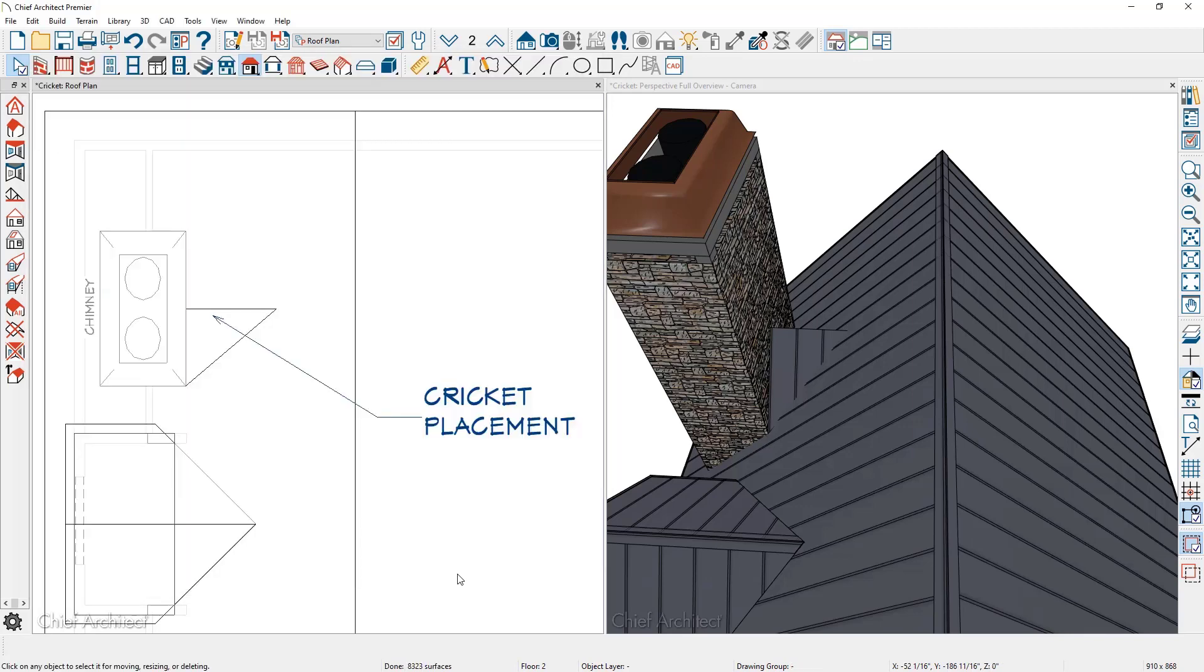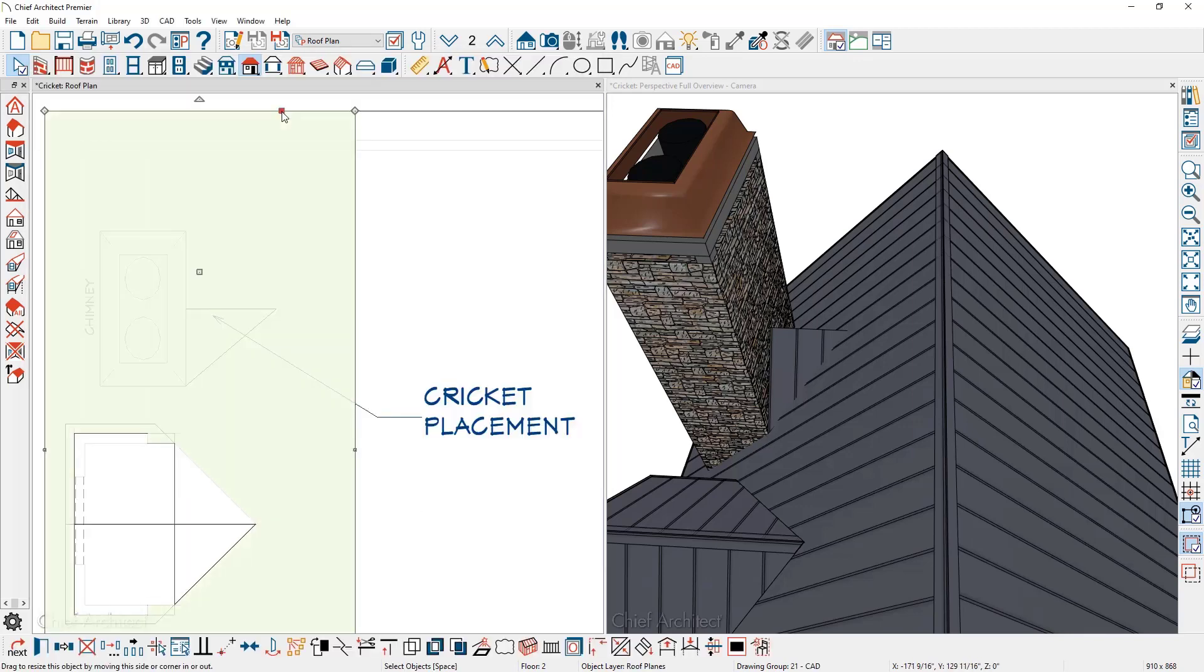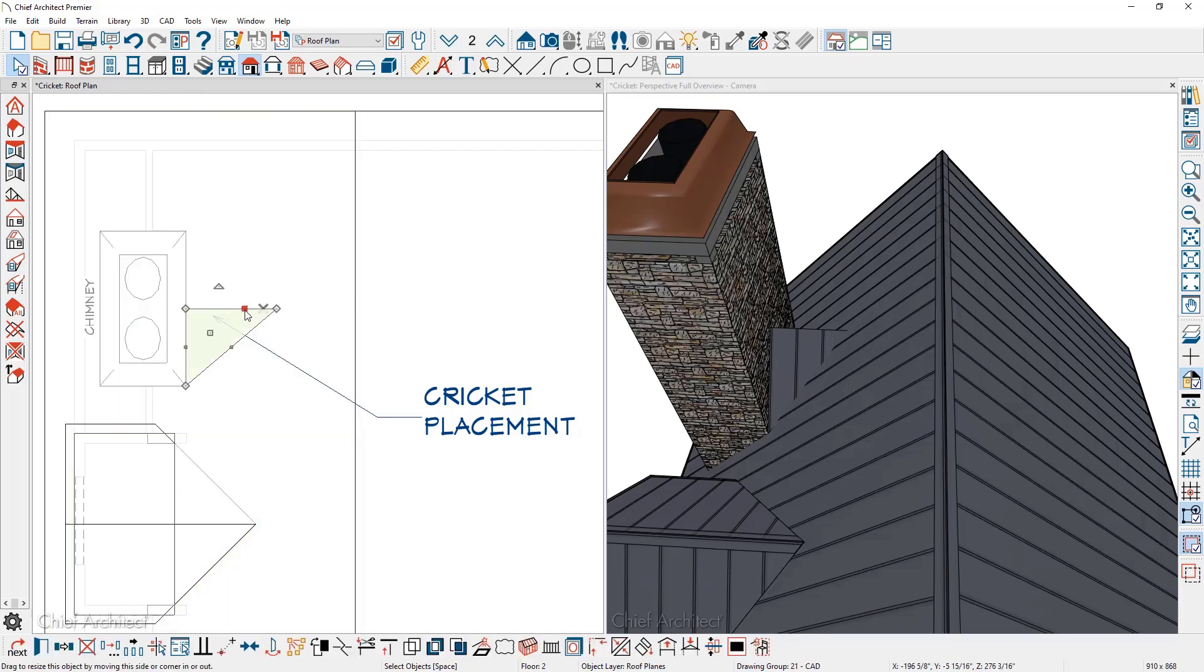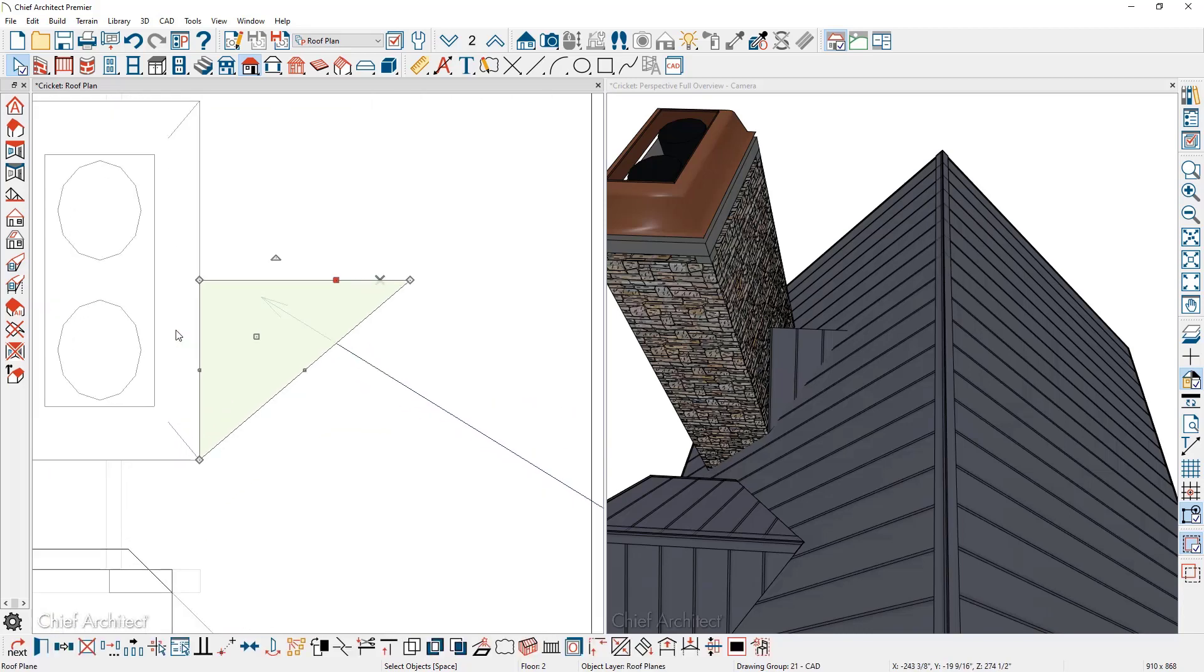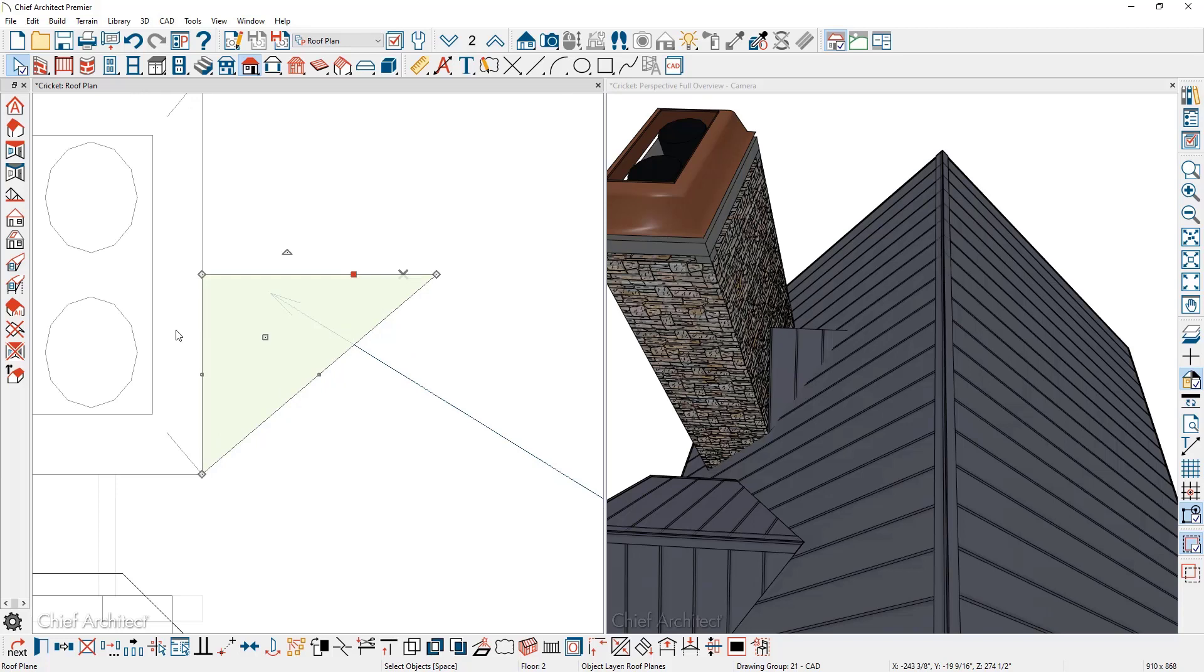Then I'm going to click on the side of the larger roof plane, click on the other side of the smaller roof plane. As you zoom in, you can actually see the projected point.